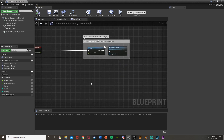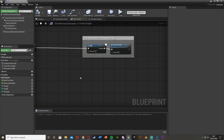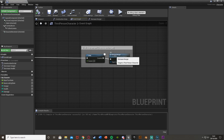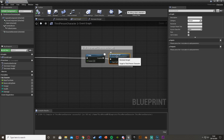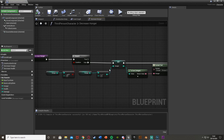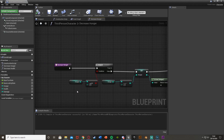Now, to take damage when hunger reaches zero, open up your vital decrement function — in my case, 'decrease hunger'. Your code should have a branch node checking whether that variable is less than or equal to zero, or greater than or equal to zero, depending on how you've set it up. If you don't have this branch, I'd recommend adding it, as it makes the rest of the code work correctly and more efficiently.